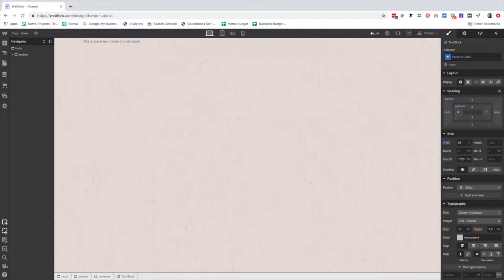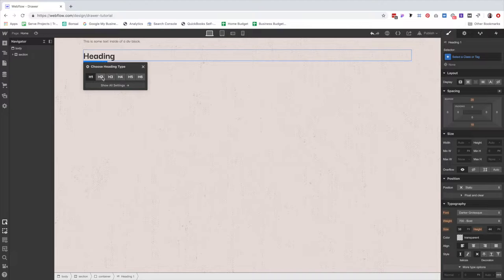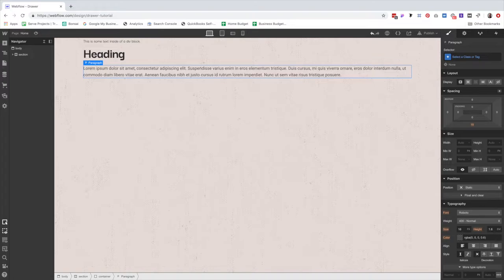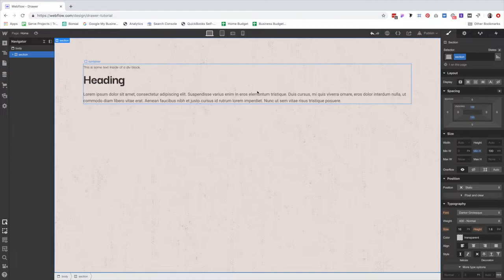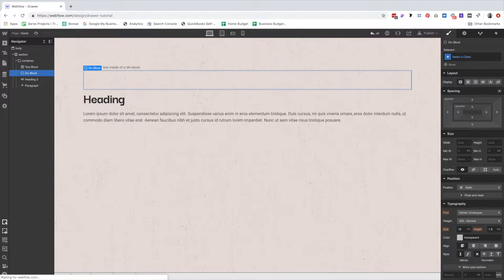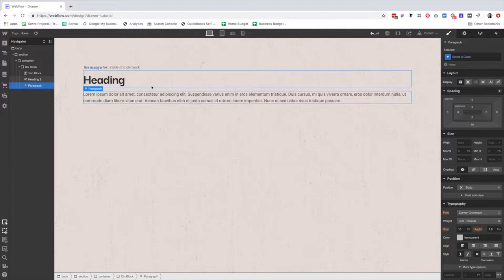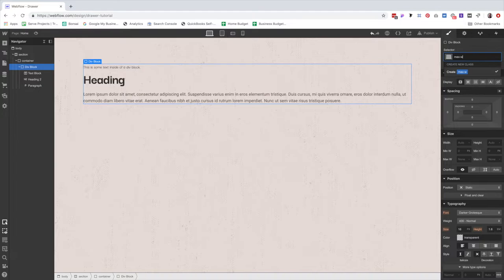We're going to add a couple of things: a text block, a heading — I'll select heading two because this is technically a section — and then we're going to add a paragraph. With the section selected, we're going to add 100 pixels of padding on the Y-axis. What I should have done is add a div block and add our heading content inside of there. With the div block selected, create a new class called 'max-width-500.'